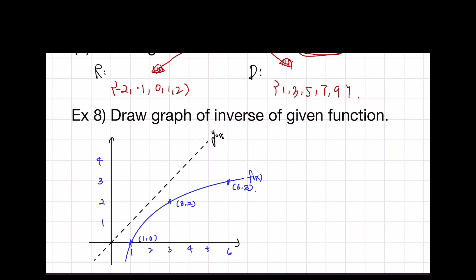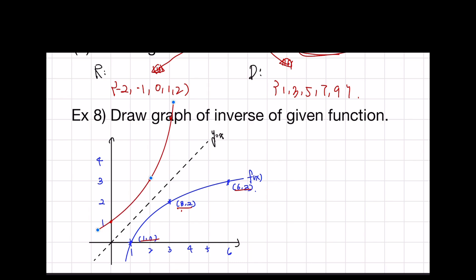Now let's see number eight: draw the graph of the inverse of the given function. As you can see, f of x has the points one-one, zero-three, two-six and three — wait, the points are (1,0), (3,2), and (6,3). So in the inverse function, the points become (0,1), (2,3), and (3,6). When we draw this, it's a symmetric curve about y equals x, so we can draw it like this. It may not be perfectly accurate, but that's the approach.